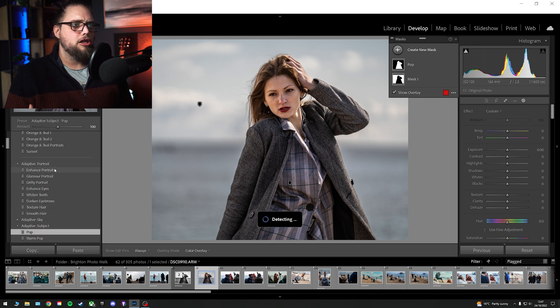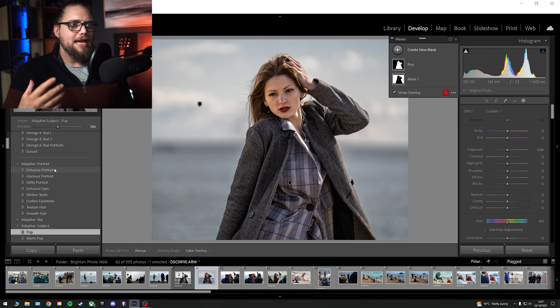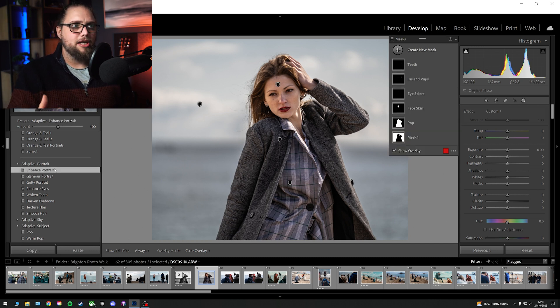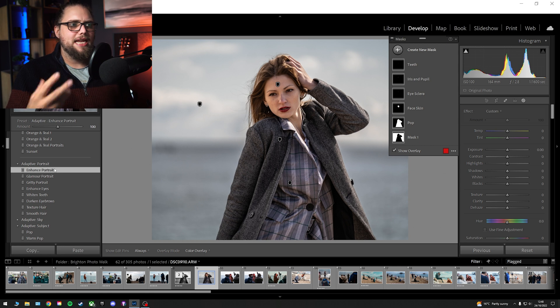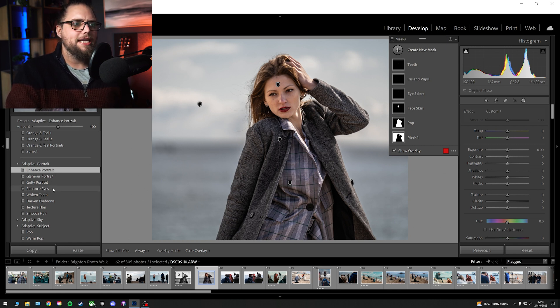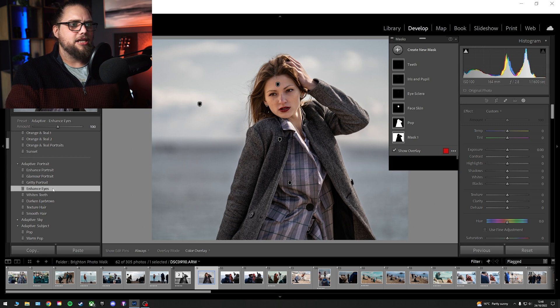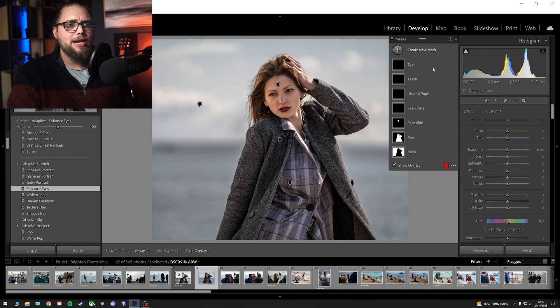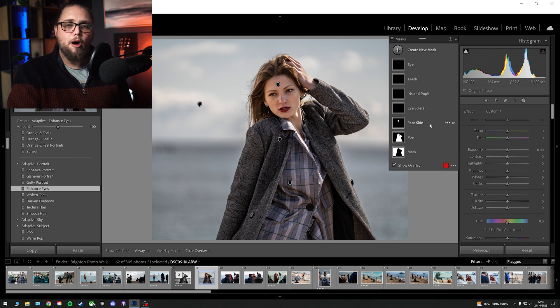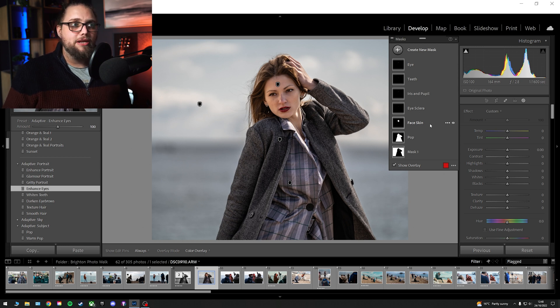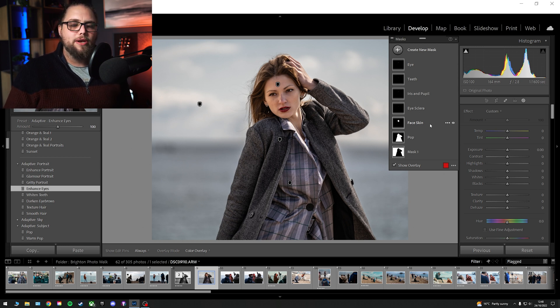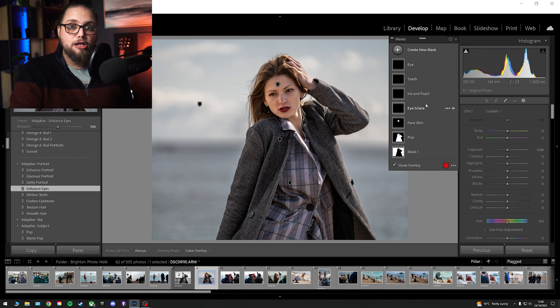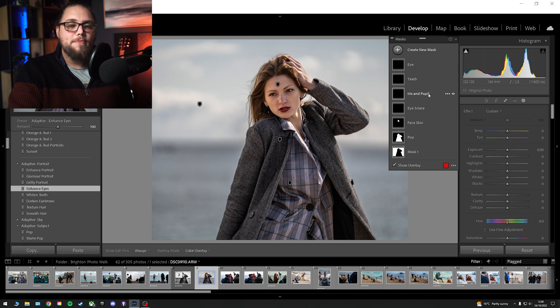But we now have these adaptive portrait settings as well. So, for example, I can come in here to enhance portrait. It's going to mask out parts of her and make some slight adjustments. So, for example, soften the skin a little bit. But we can also come in here to, for example, enhance eyes. And that's going to help brighten those eyes a little bit. And we're going to see all these masks pop up, which are then making changes to the photo. So, even if you didn't want to go in and do it manually, you can just set these up.